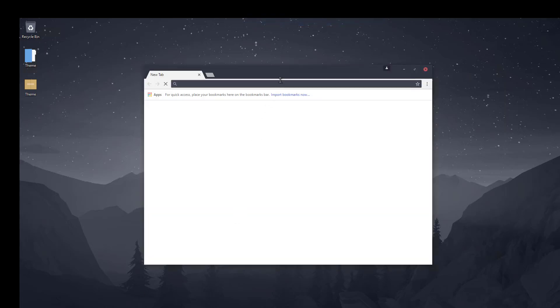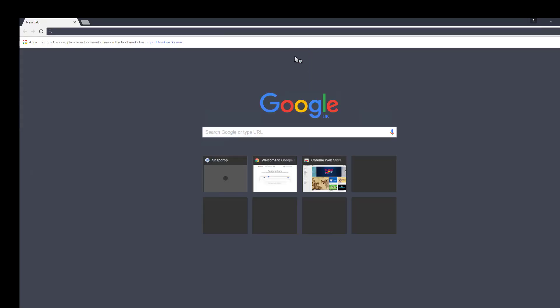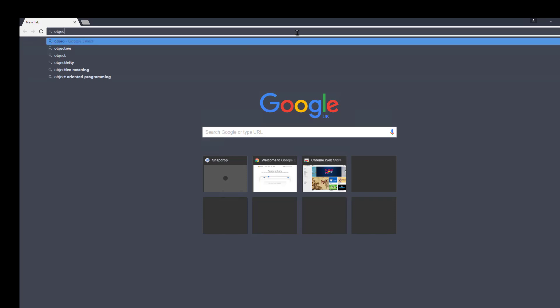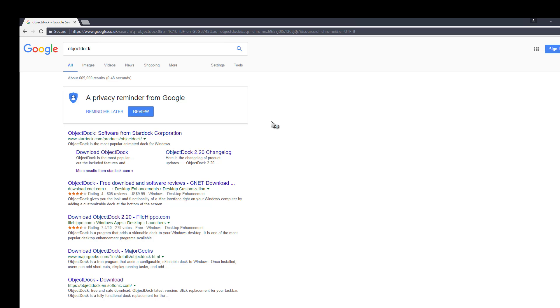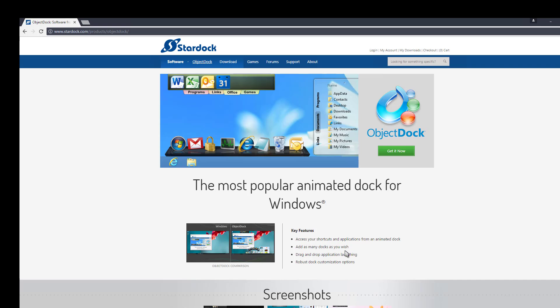And what I will show you how to do is get this sort of dock and taskbar feel I had before. So the dock I was using in that particular screenshot at the start was ObjectDock. So that does cost and there is a free trial.